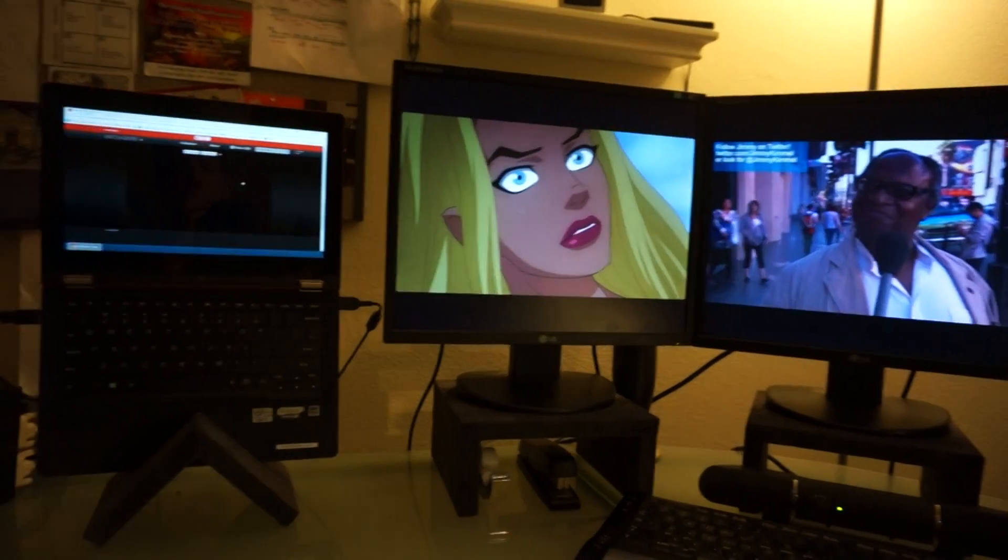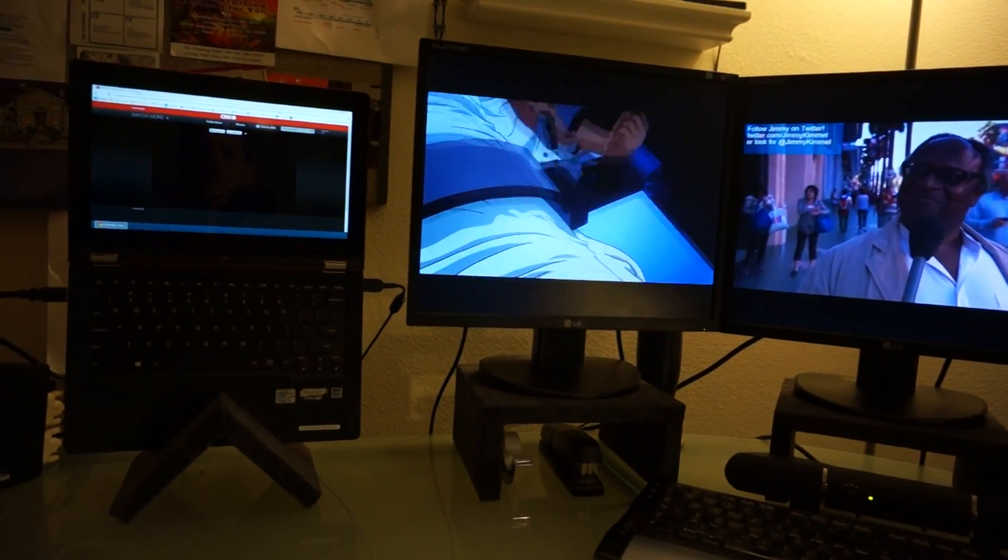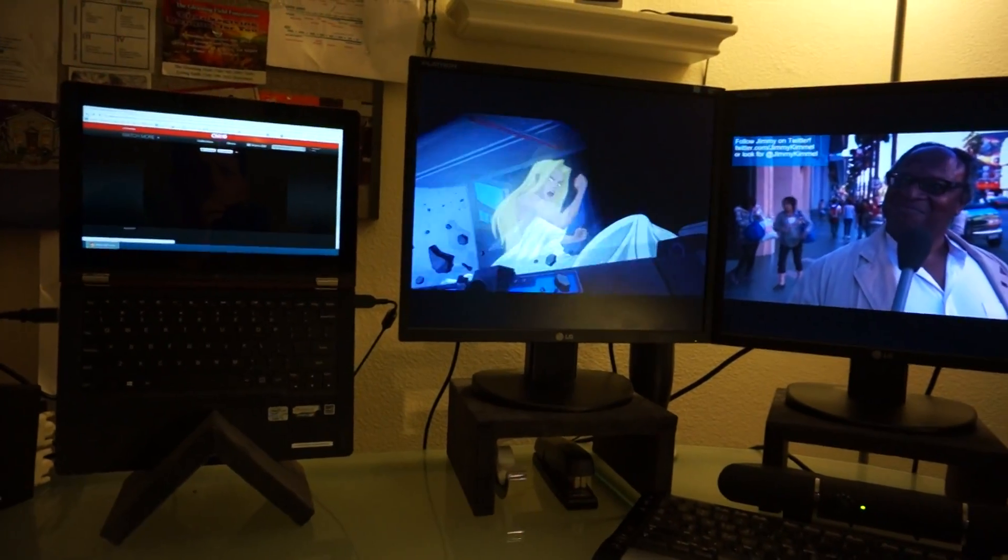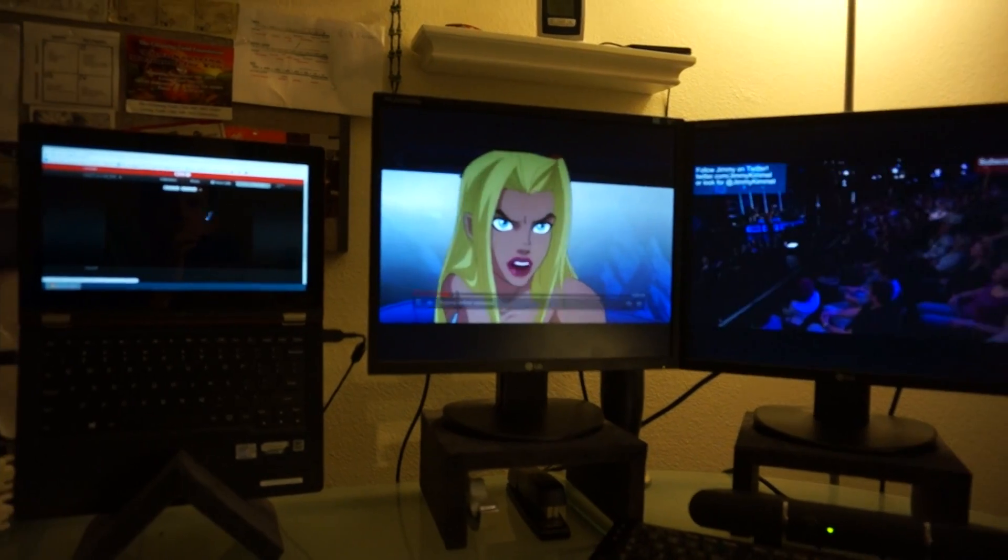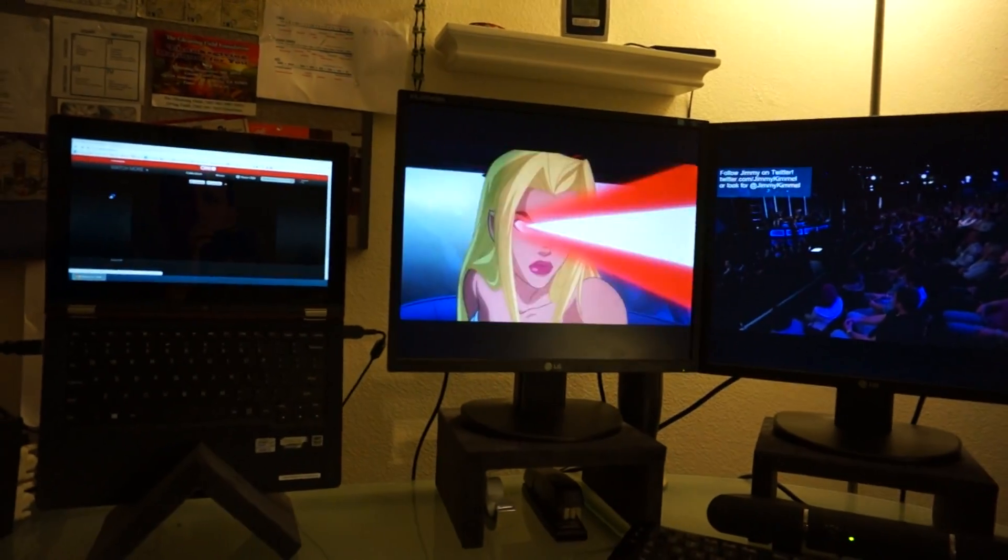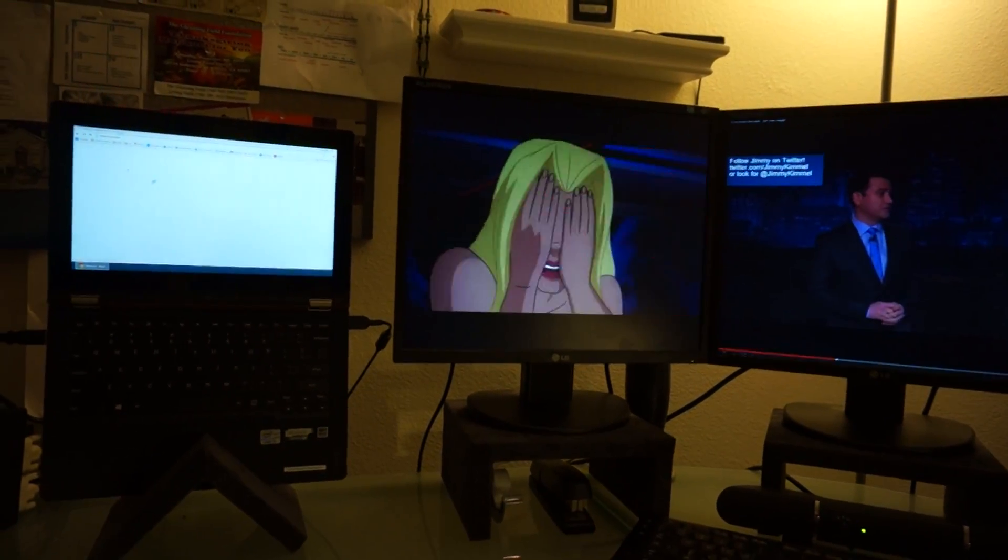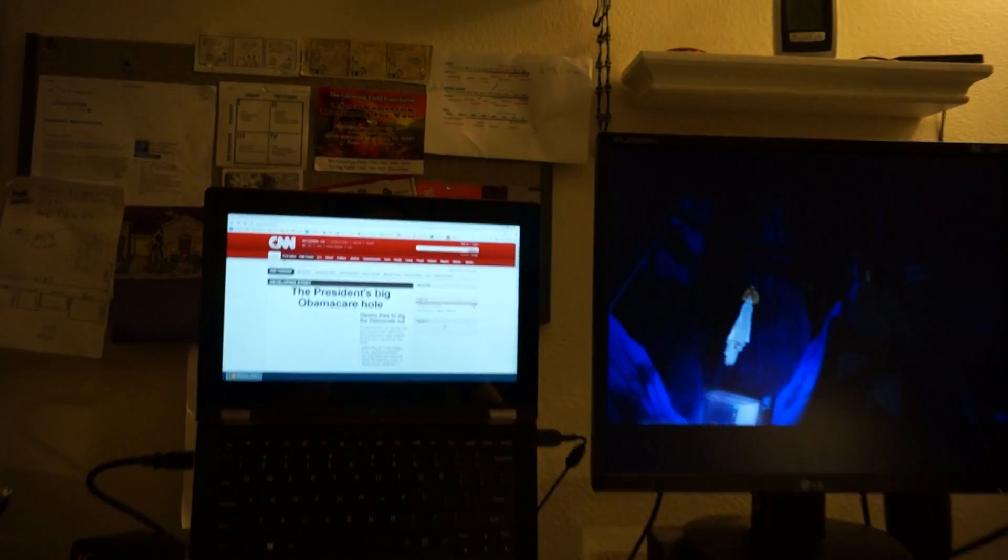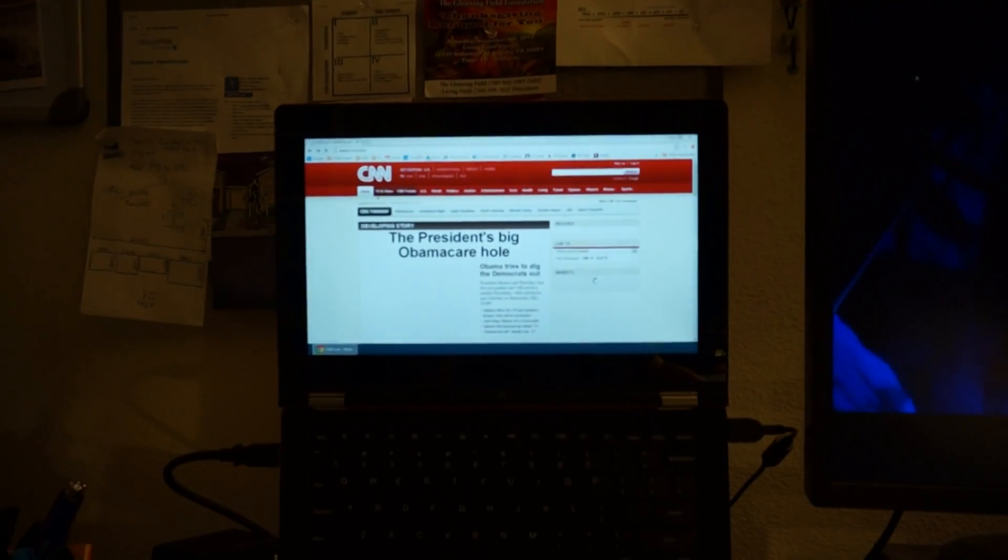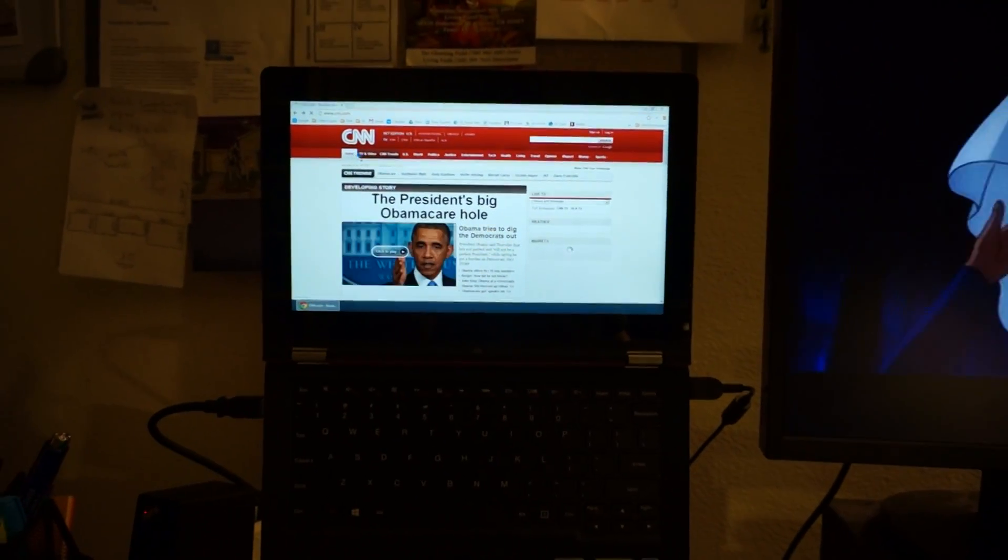I'm gonna play a video here. I don't know if it'll play three videos. Let's try it, what the heck.